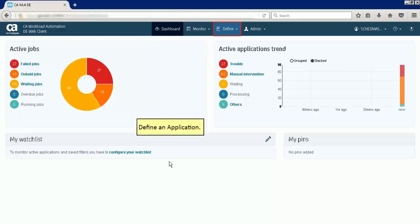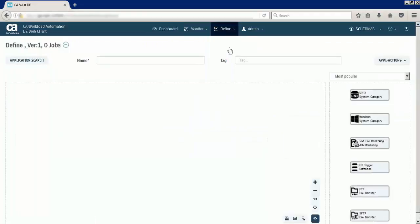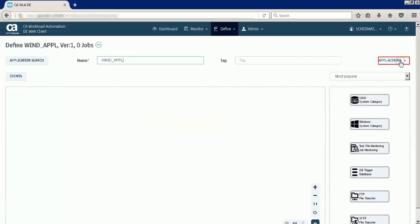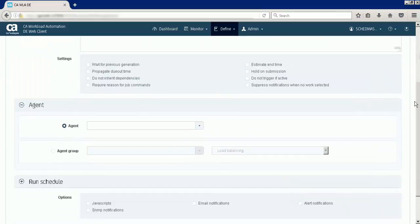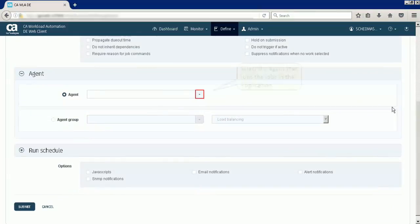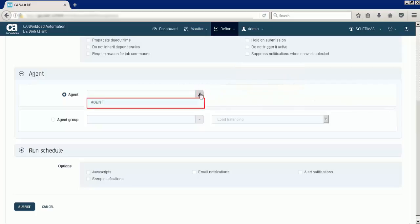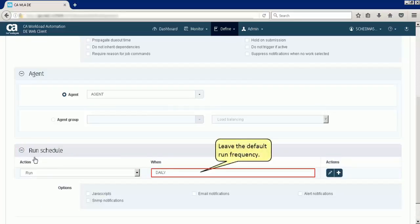Let us navigate to the defined view to define the application. Enter the application name. Next, specify the application properties. Select the agent that runs the jobs in the application, and leave the default run frequency.